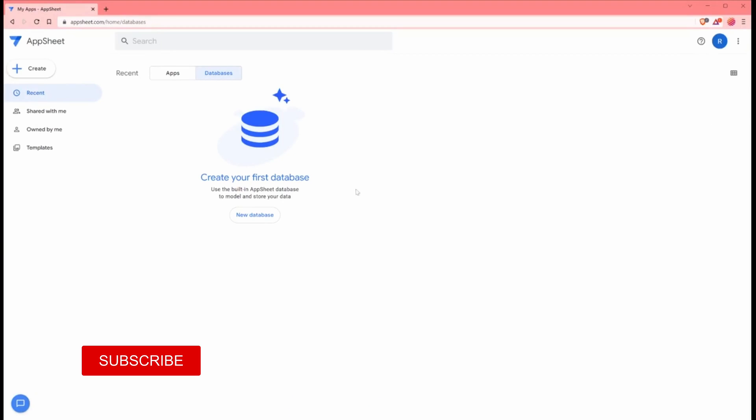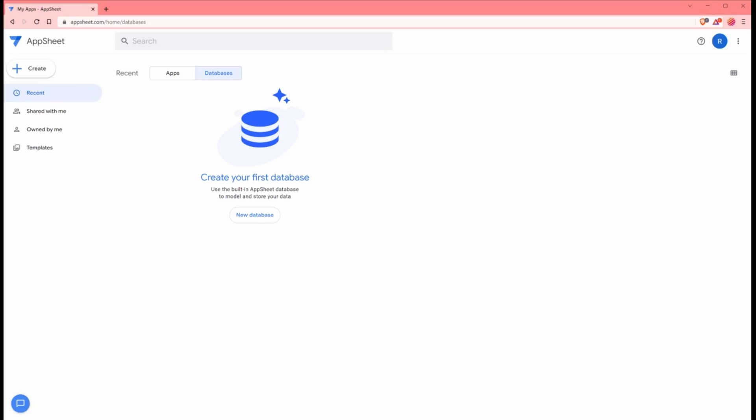To get started, we're going to use the new AppSheet databases feature. I know I haven't gone into too many details on this new feature, but this is basically a built-in table with AppSheet. This is just a little bit easier instead of having a separate spreadsheet.